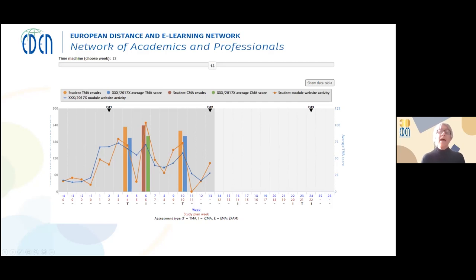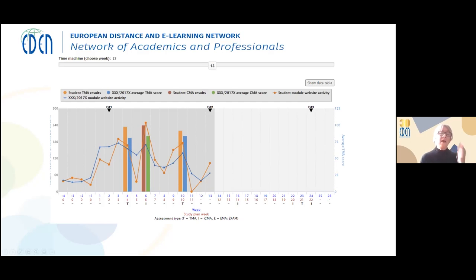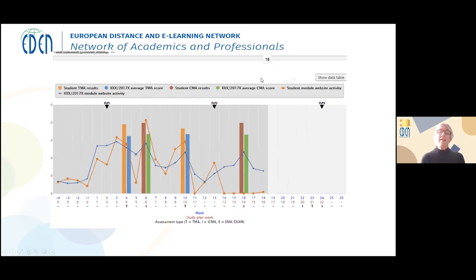Looking at the columns, the brown one shows the results Dagmar has had in her assignments matched against the blue average. She's above average, which is looking really positive. The green one is a small online task. Moving to week 10, Dagmar is still doing really, really well and her engagement is really positive. But if we go to week 14, we can see four weeks of non-activity, and only a very small amount in week 18. That's a worrying trend.